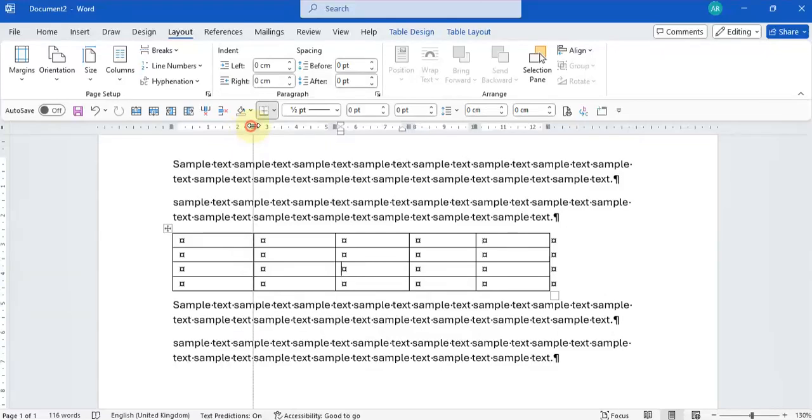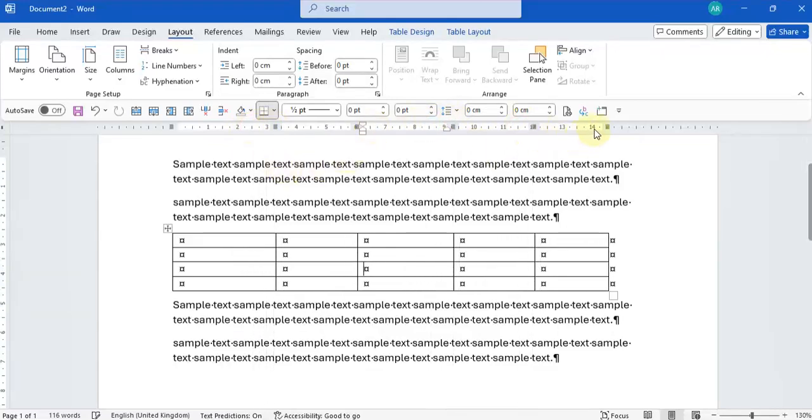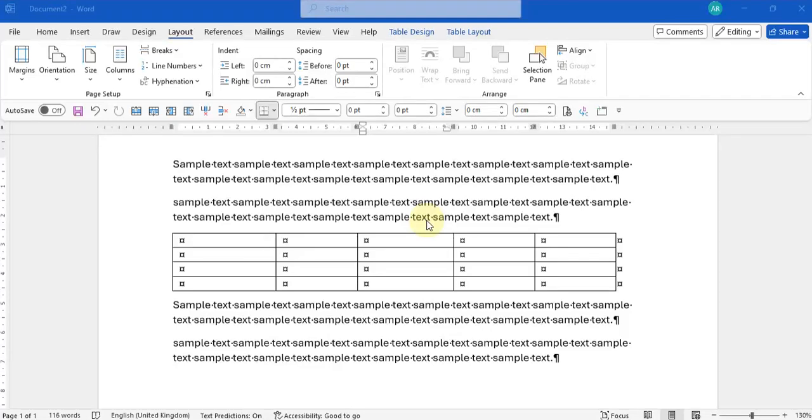So now our table and columns move and line up as we expect them to. I hope this helps with any challenges you've been having with tables in Word. Thank you for watching. Enjoy.